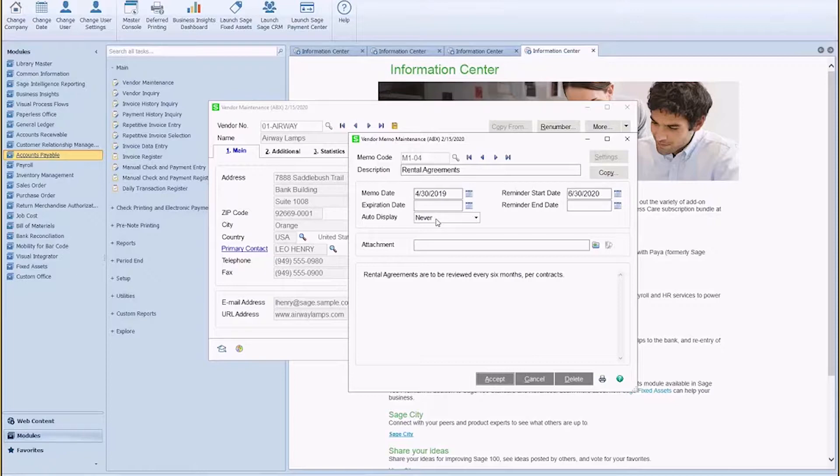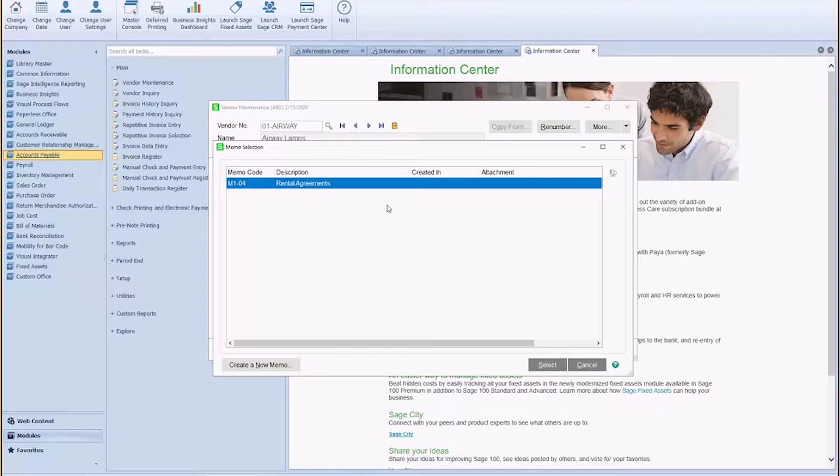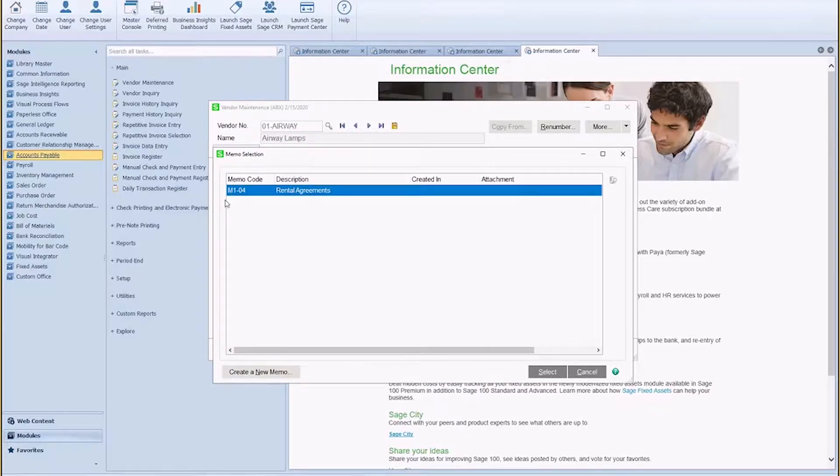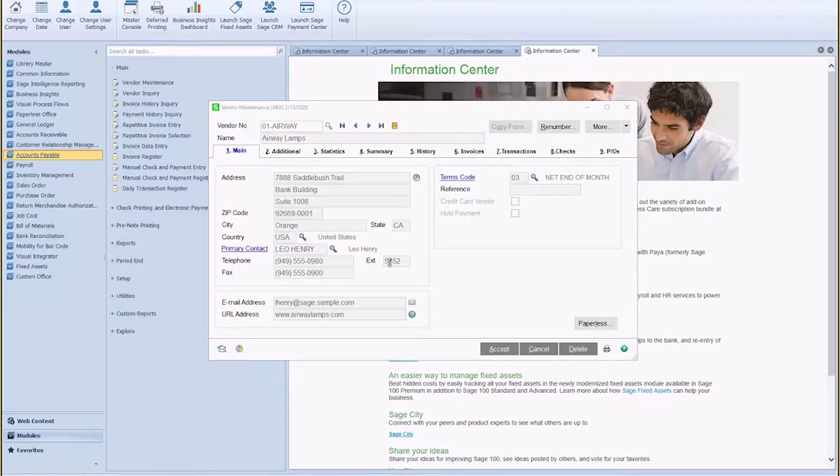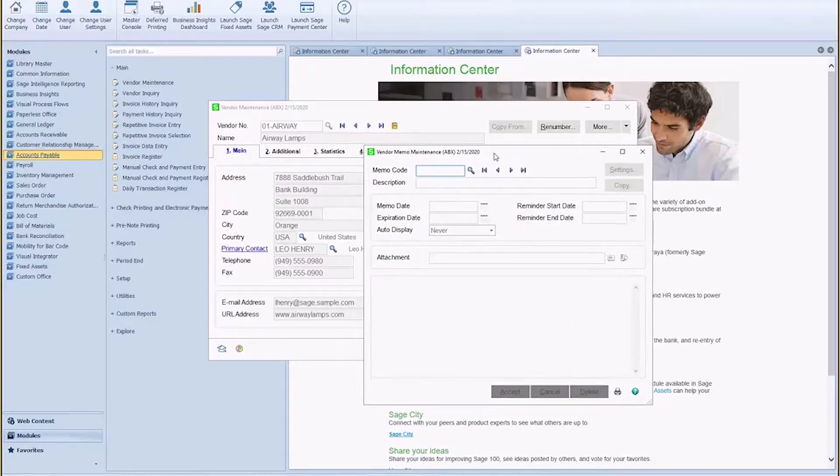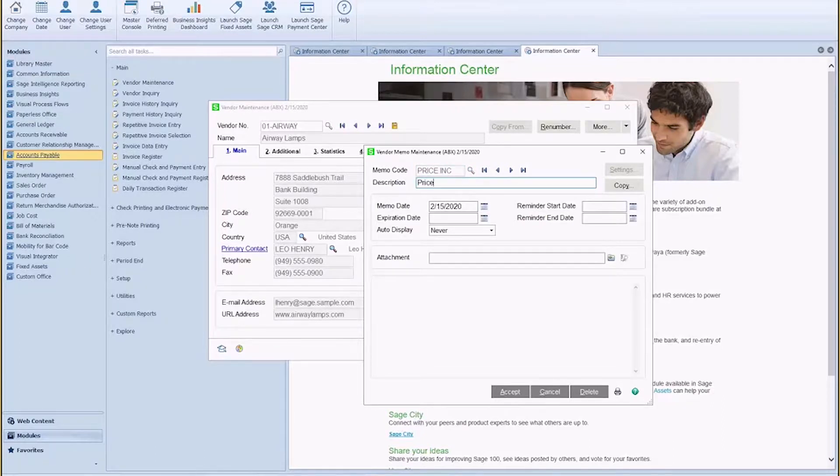So we'll create a new memo for this vendor, Airway Lamps. Here you can see I have an existing memo, but let's say that we have a price increase that we don't want to forget about coming up on January 1st.